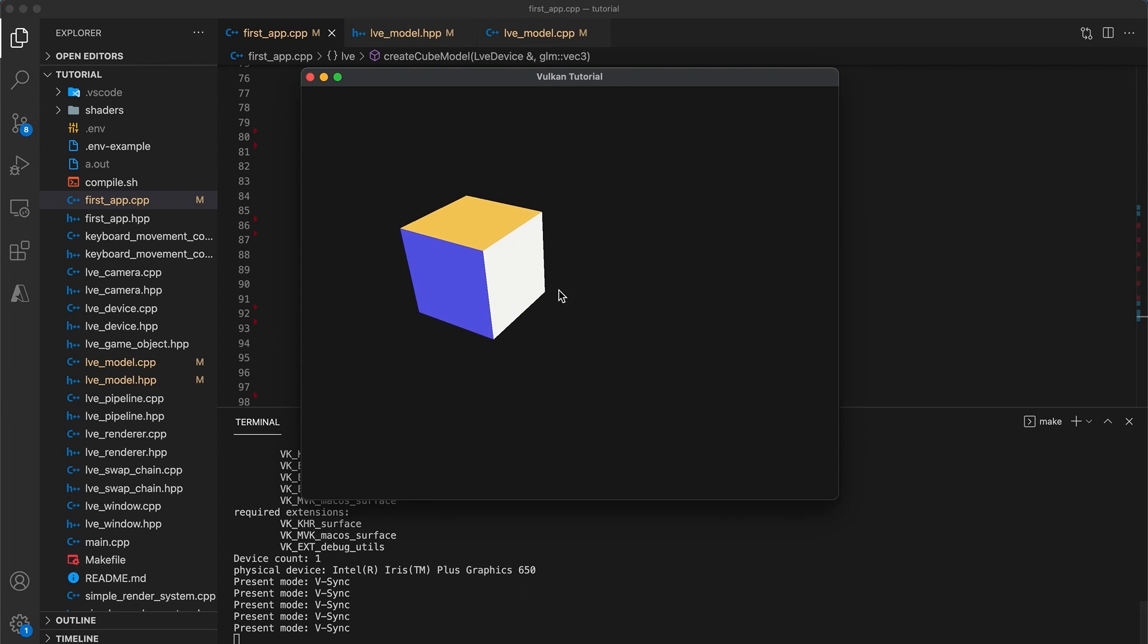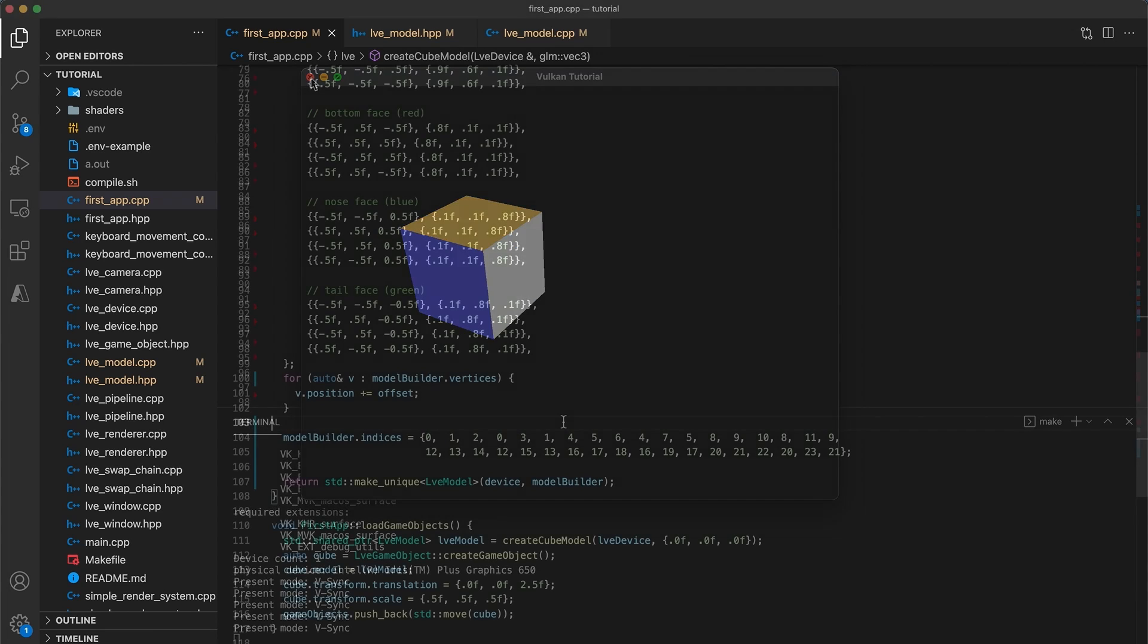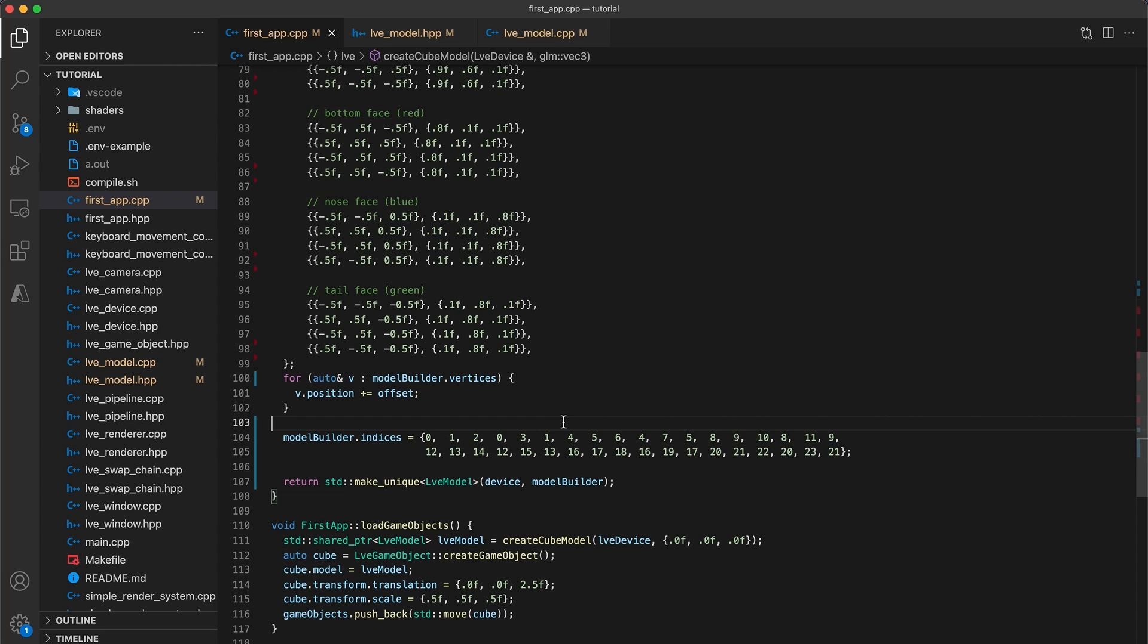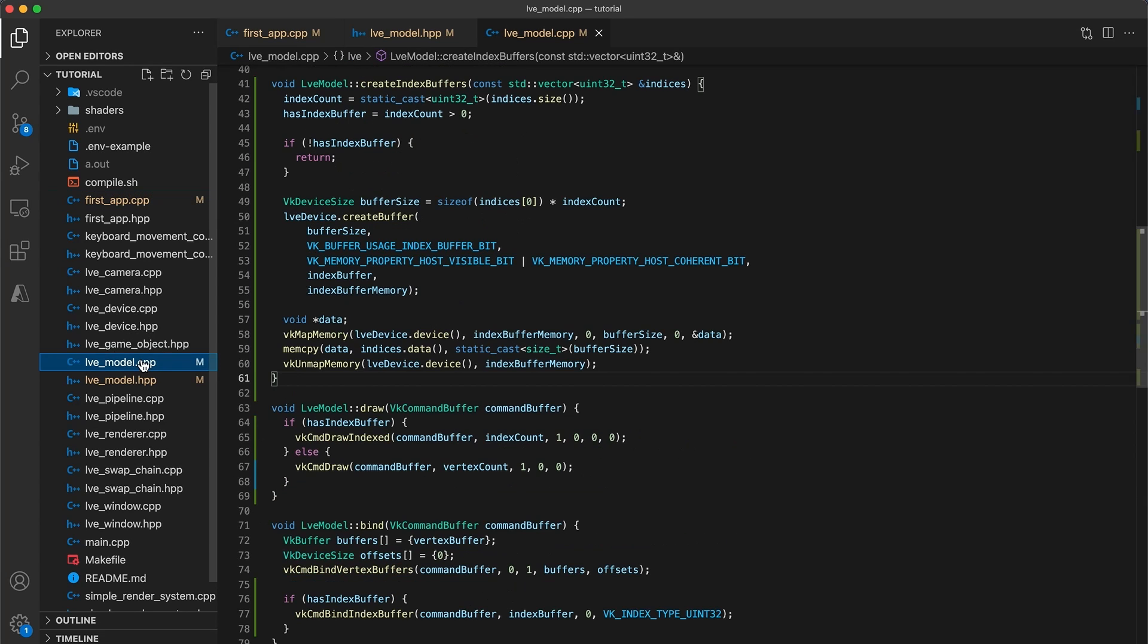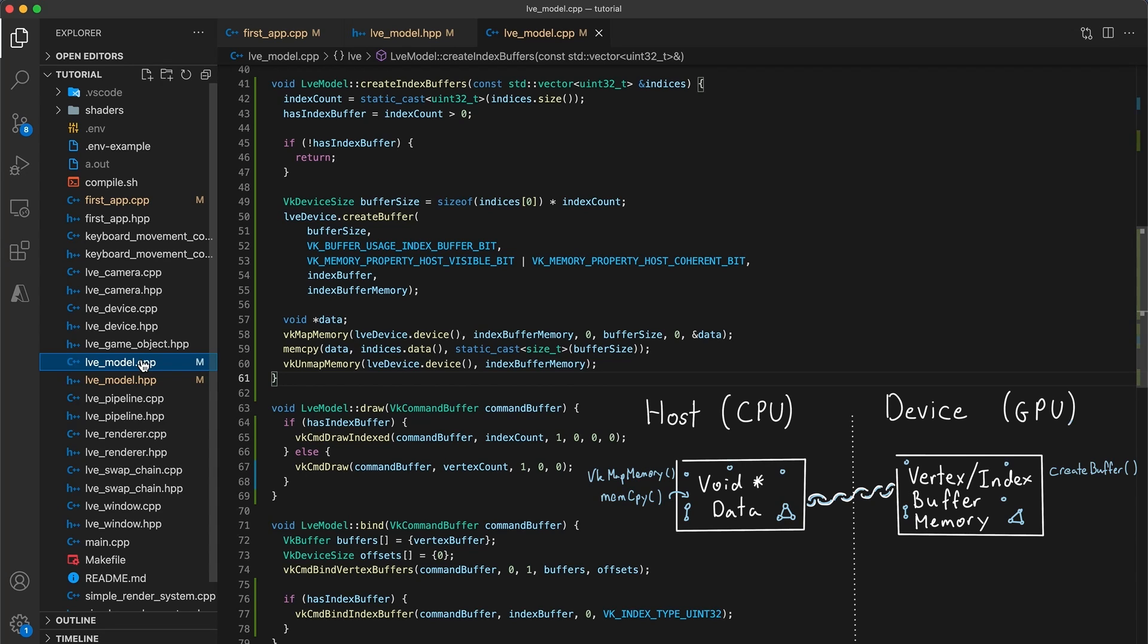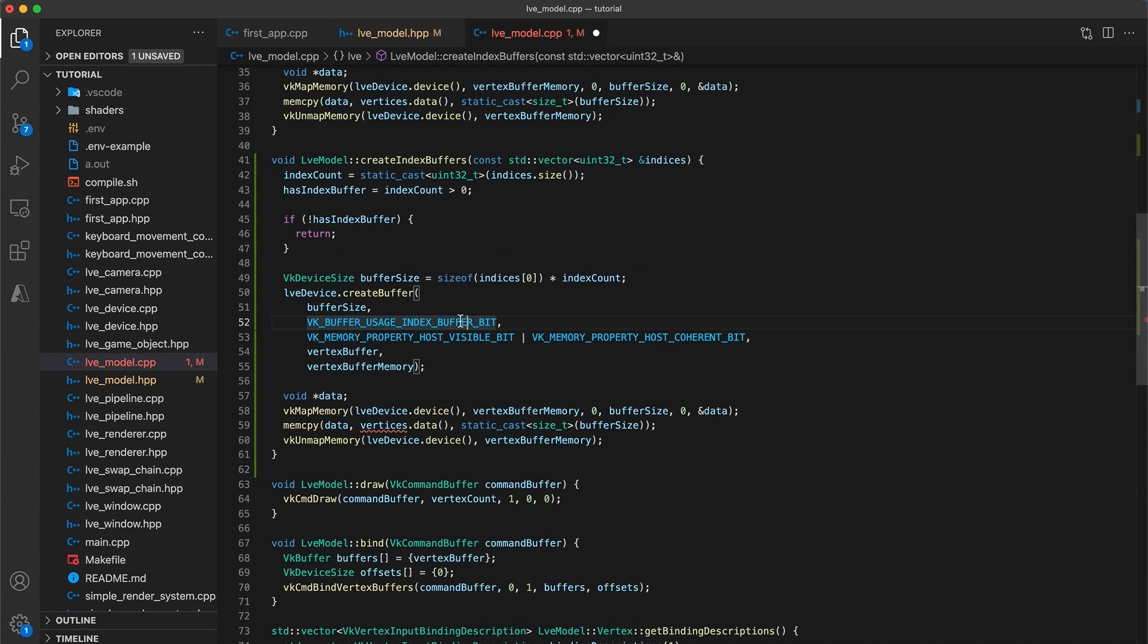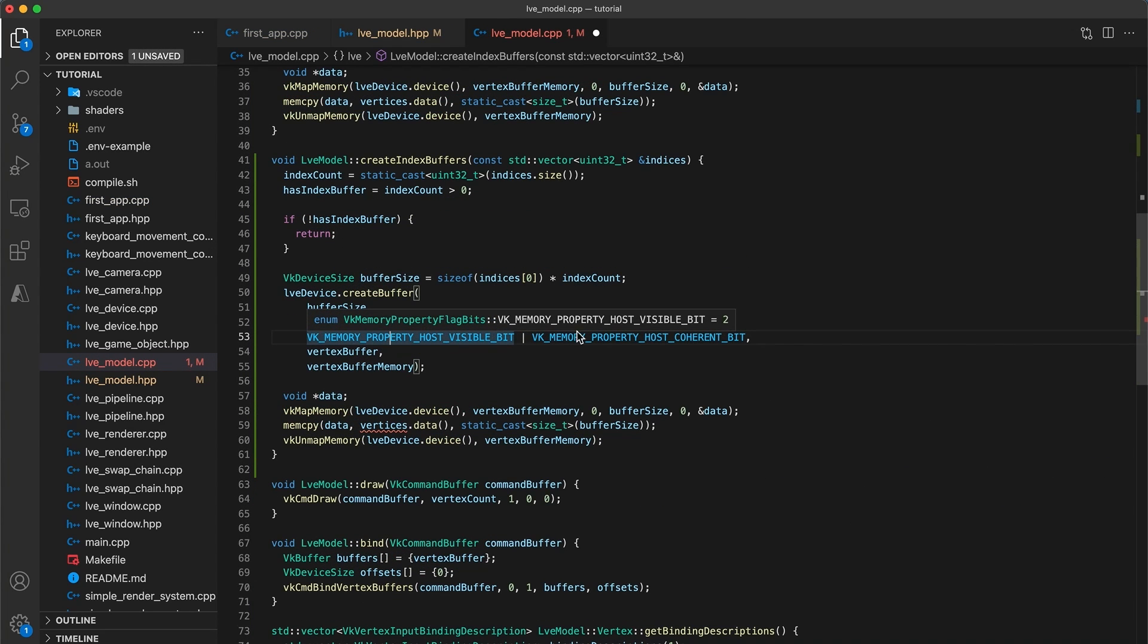Note that if you try to measure the performance you won't likely see any change. With such a simple scene, memory access won't be the bottleneck for performance. Since we've already been working in the model class, I think now is as good a time as any to further optimize our models. Currently the memory type we are using to store the vertex and index buffers isn't as optimal as it could be.